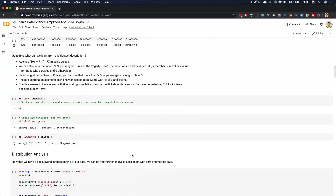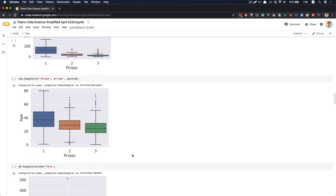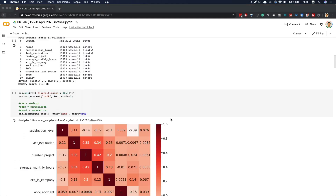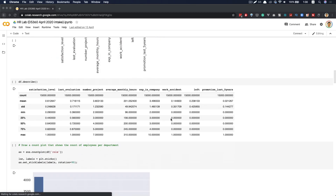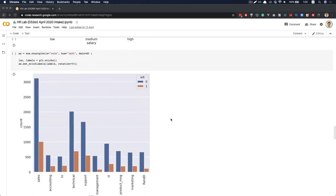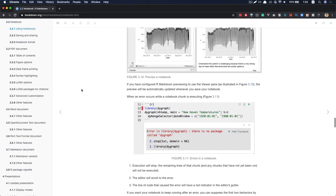If we want to perform some serious heavy lifting tasks, such as writing algorithms, building predictive models, or machine learning, we will turn to programming languages like Python or R.